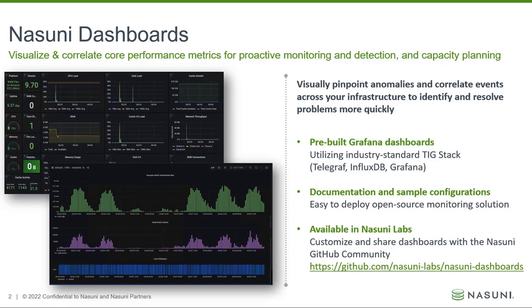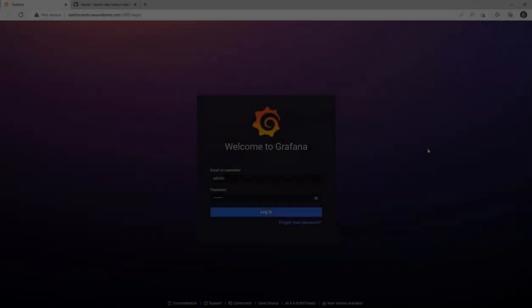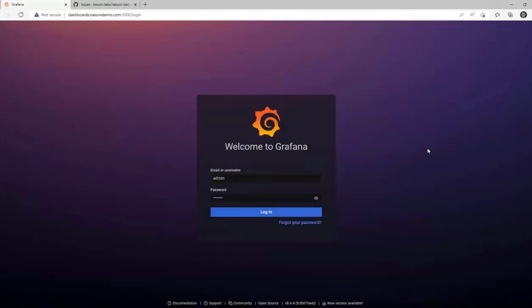Let's look at a demo to show you the power and flexibility of Nasuni dashboards. First, let's log into Grafana.